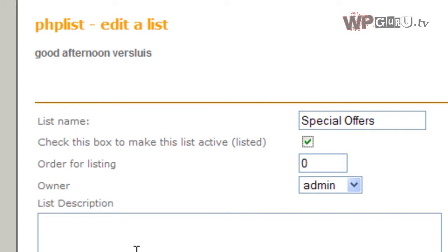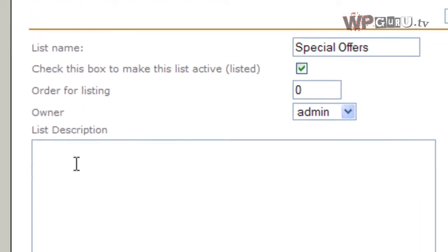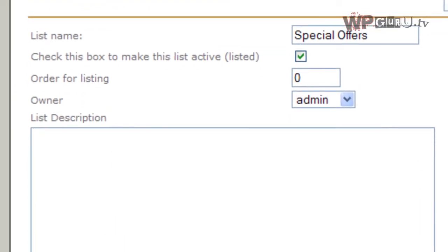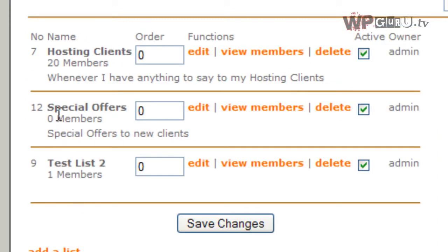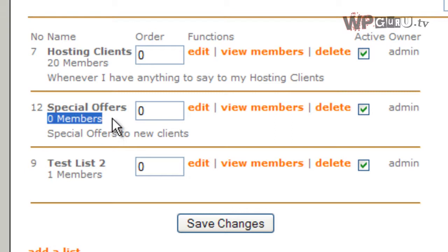and you can put a longer description in here if you need to remind yourself at a later date what the purpose of this newsletter was. So we'll leave this blank. I will just, for the sake of argument, we'll put Special Offers to new subscribers, or to new clients. So there we go. Special Offers currently populated with zero members.